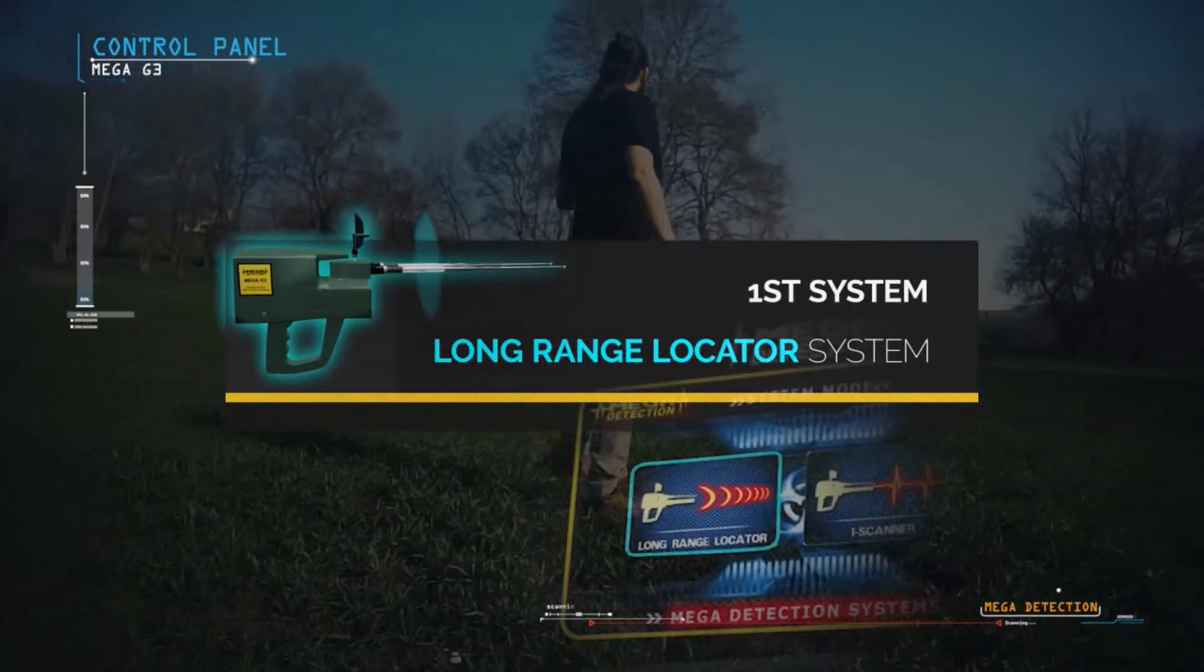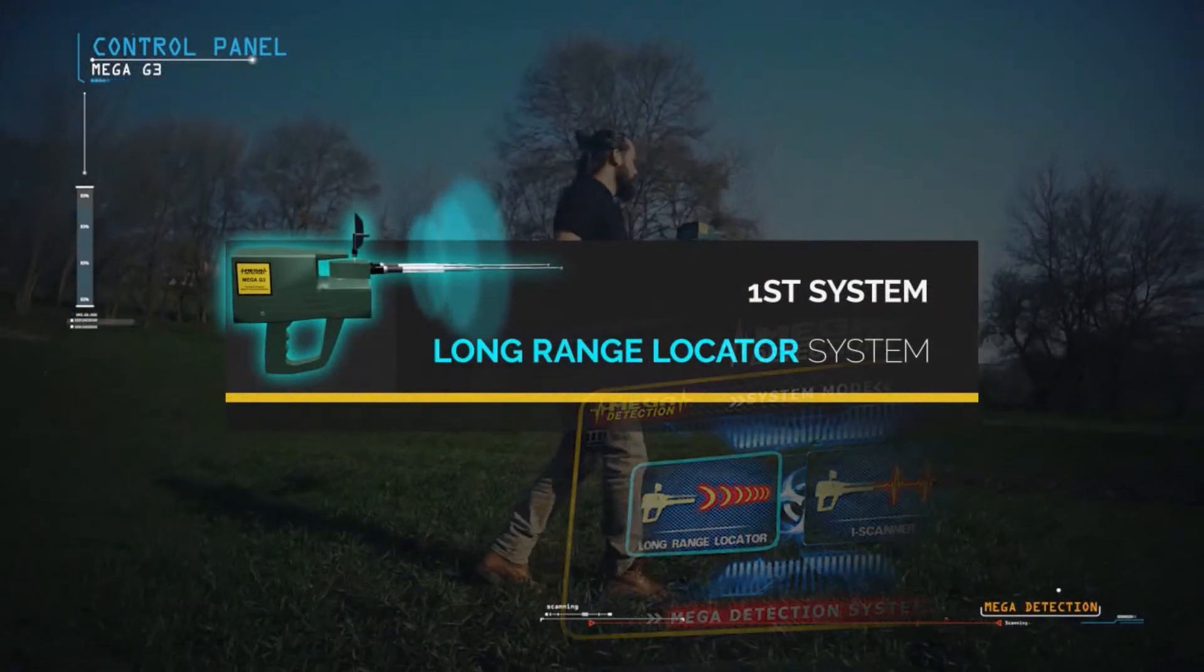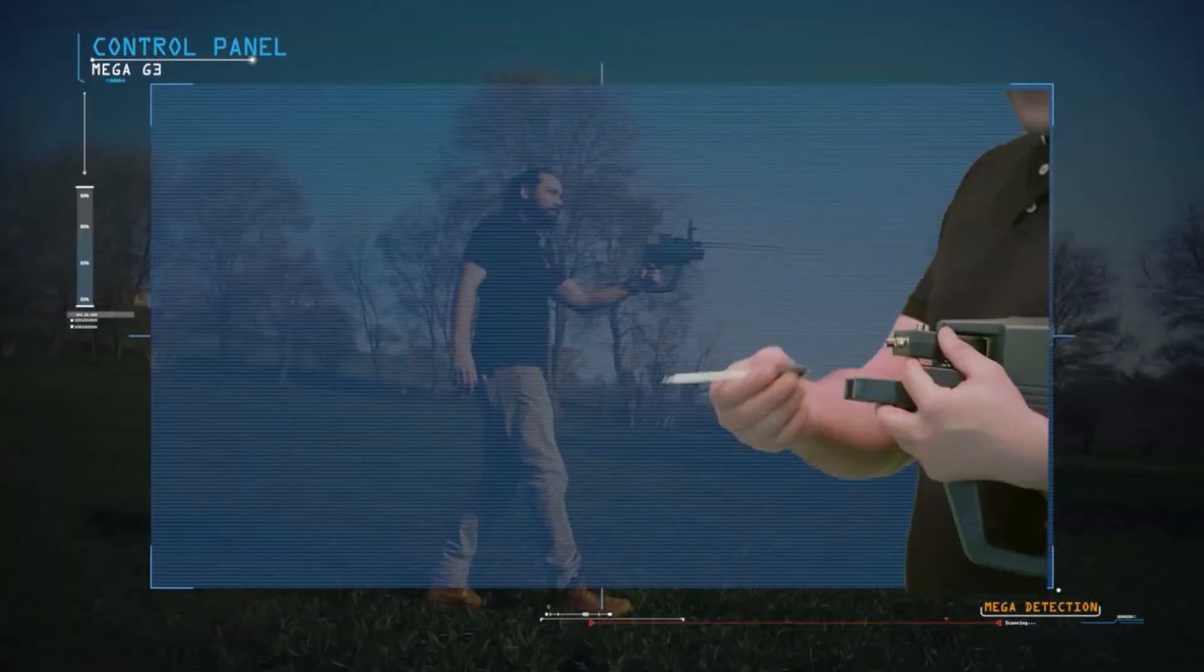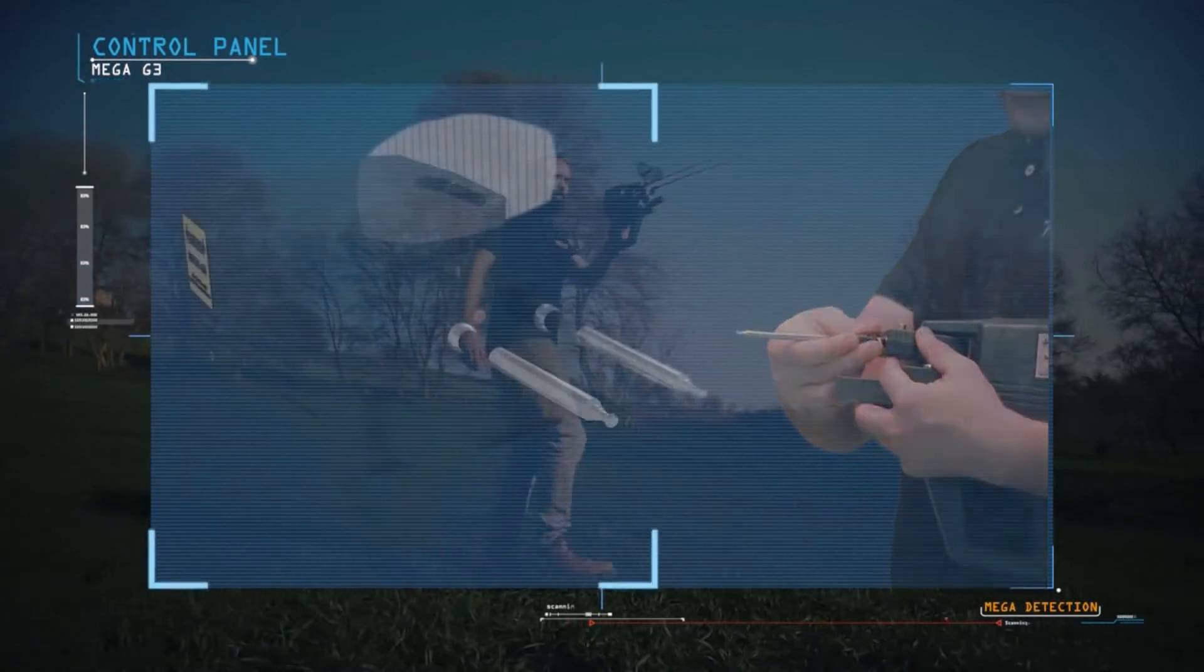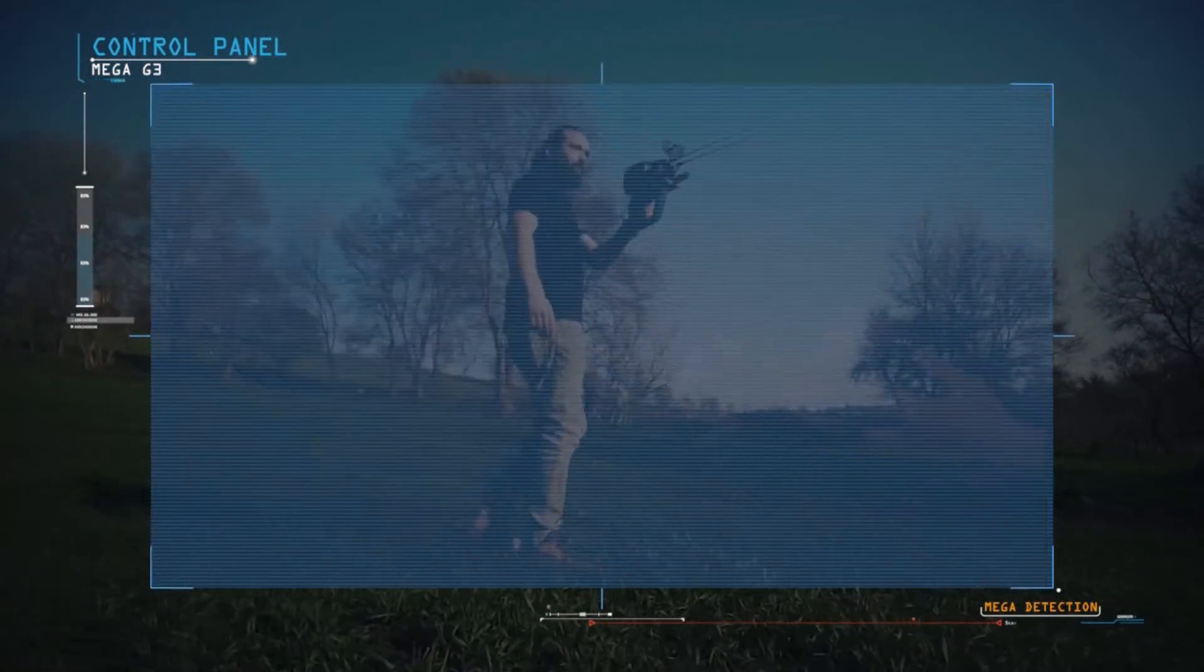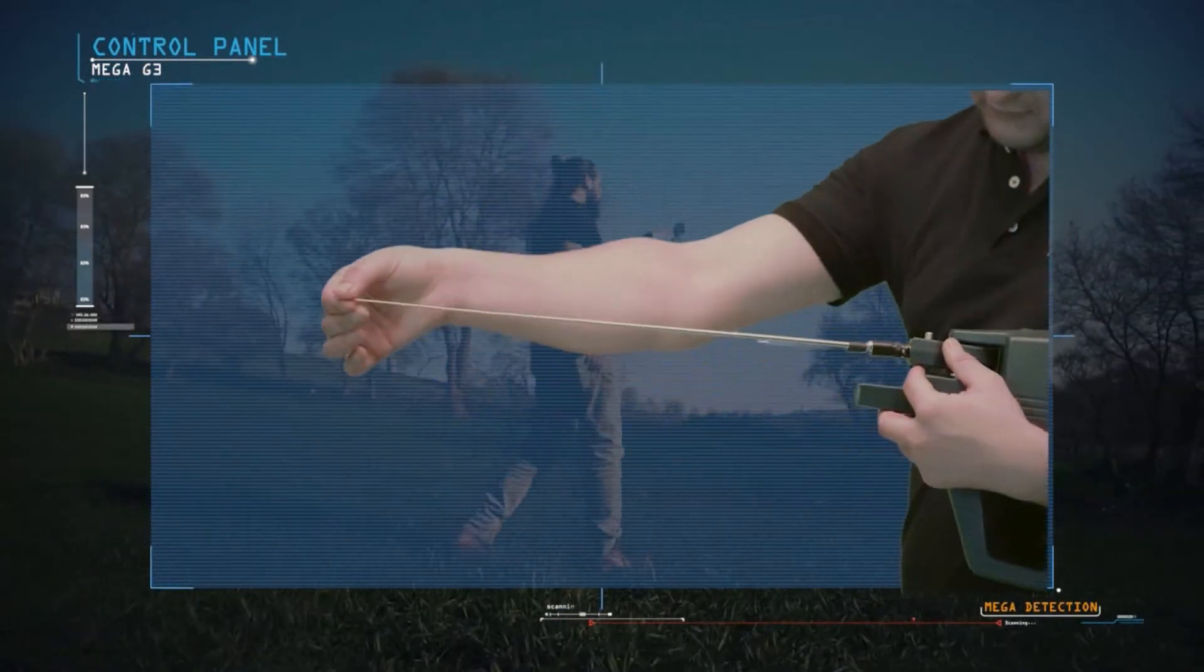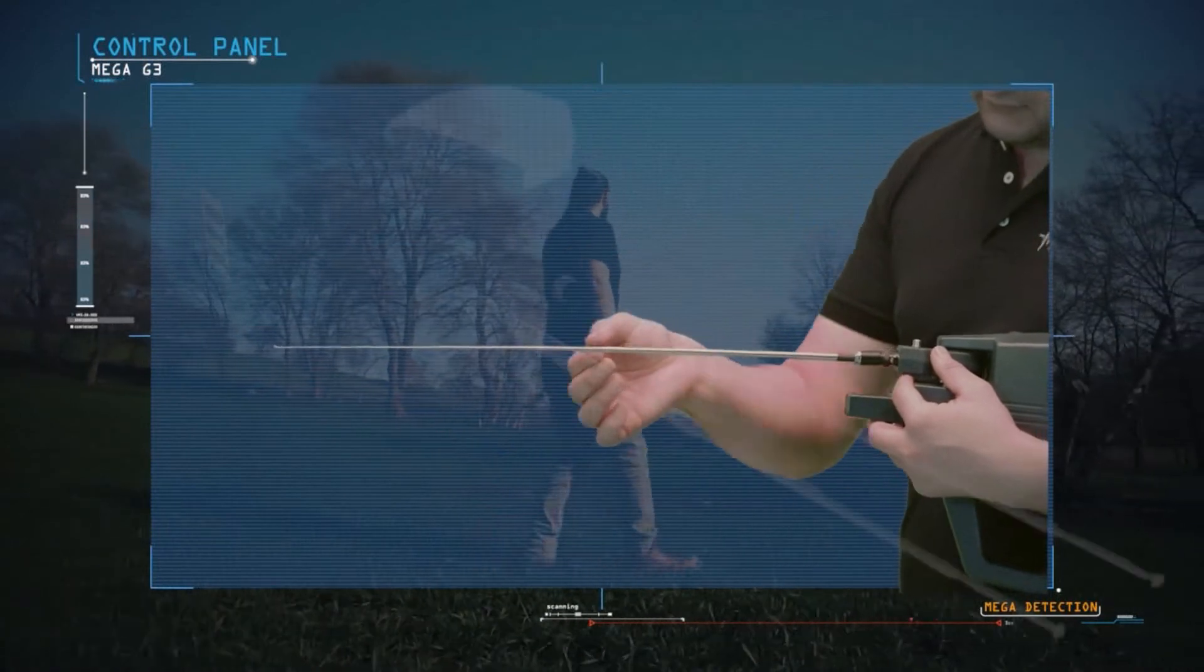To use long range locator system, the device is set up as following. The antennas are connected to the main unit of the device. Then the antennas are pulled out to its maximum length possible.